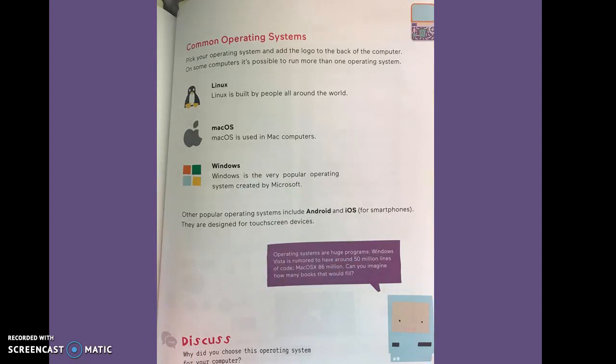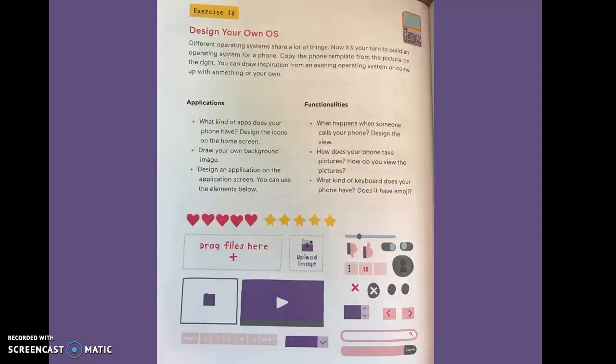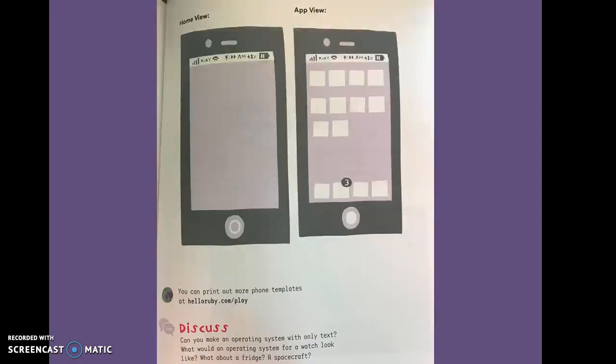Common operating systems are Linux, Mac, and Windows. There's also Android and iOS for smartphones. Design your own OS. That's exercise sixteen.